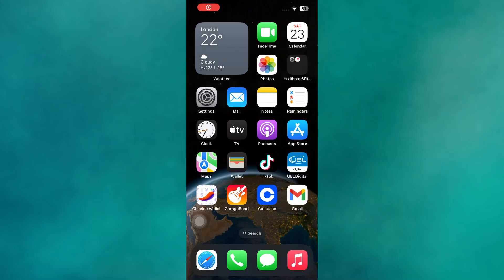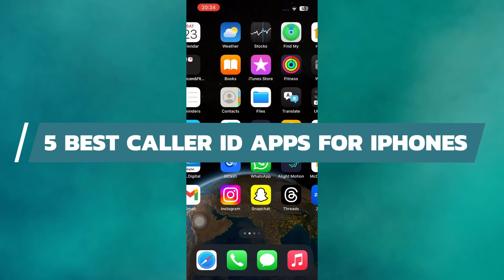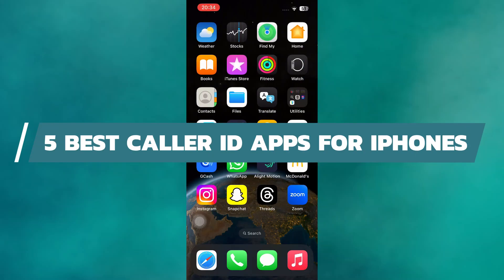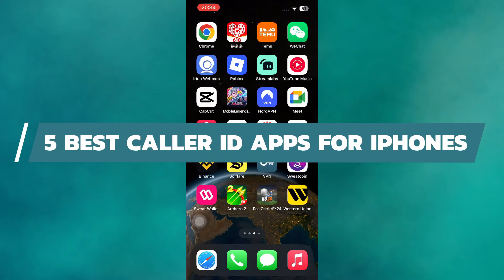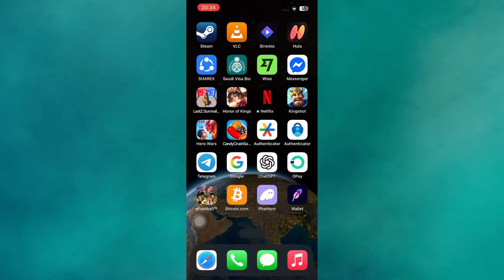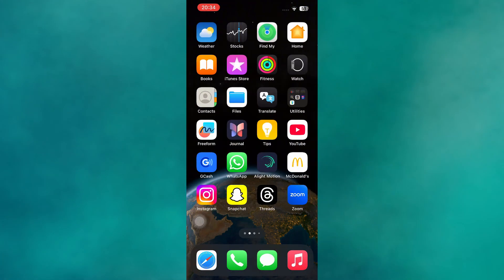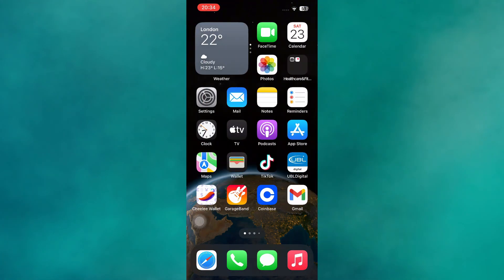Hey guys, in this video I will show you the five best Caller ID apps for iPhone. Alright, let's begin. When it comes to the best Caller ID apps for iPhone in 2025, the choices have improved with better privacy protections and smarter spam filtering.